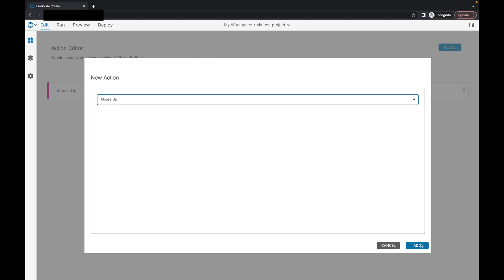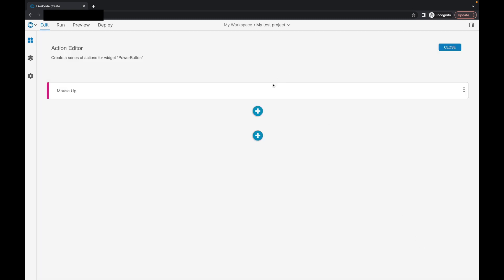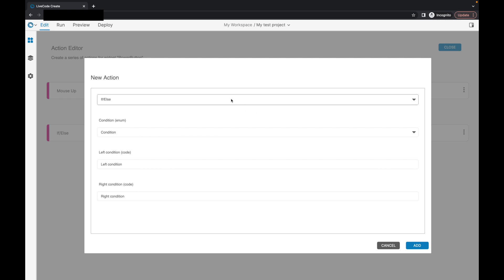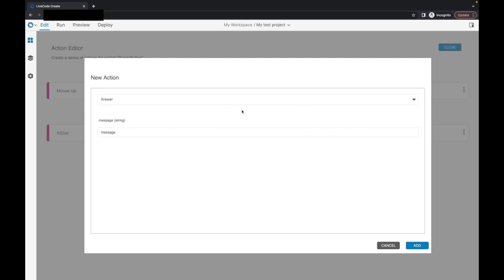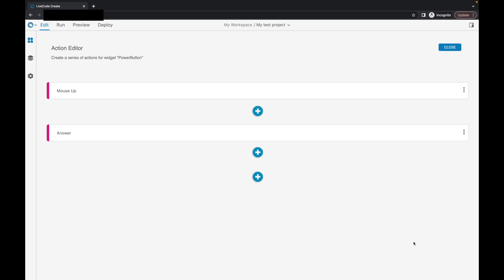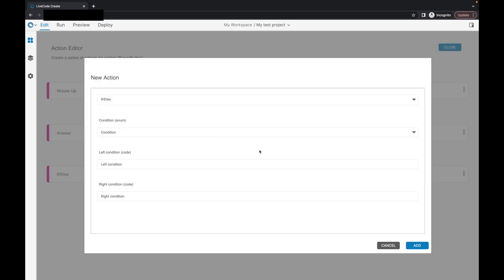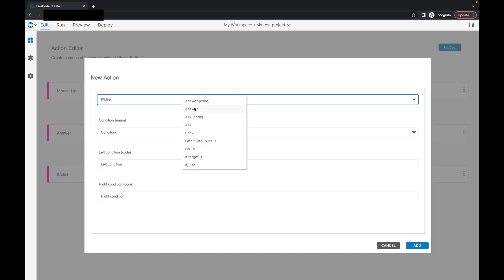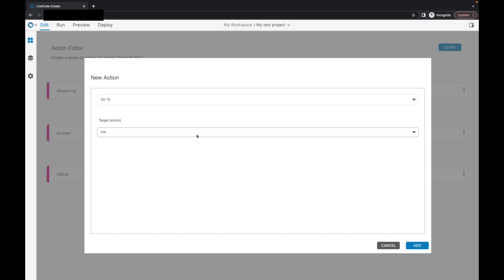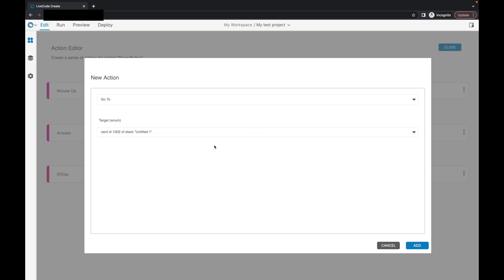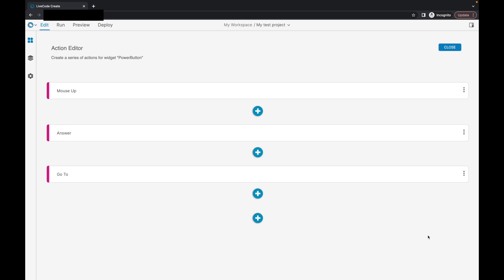So, this is our handler. That's our mouse up. And we'll go in here and we're just going to pick, we'll say, the answer one. And we'll say, hello. We'll add that. And then, shall we add another one? And I don't think I've got any other layouts set up. But we'll just, for the purpose of this, I will say, go to. And just go to this card here. Go ahead and add that. So, we've started to build a series of actions.